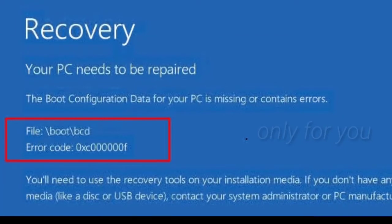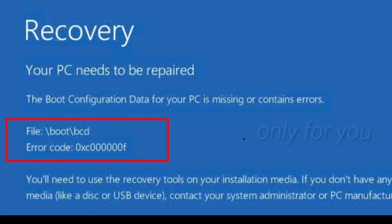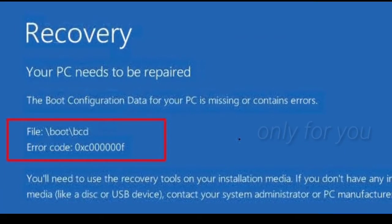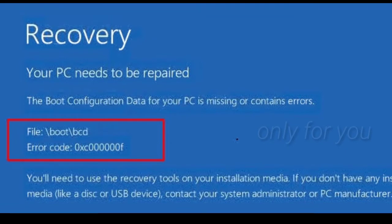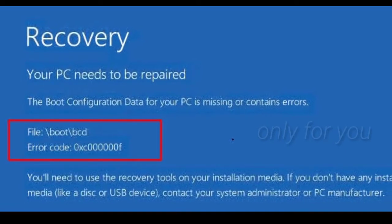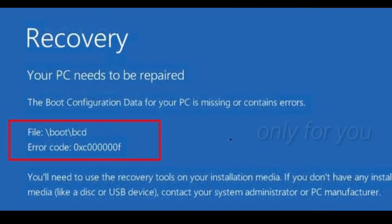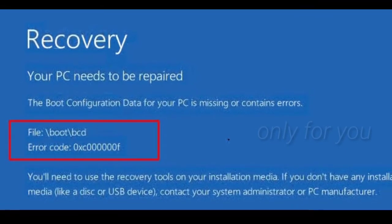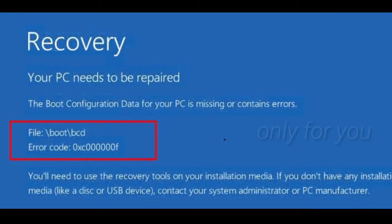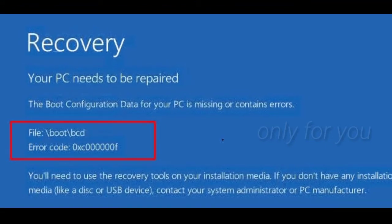Hello friend, how are you? Hope you are well. When you want to start up your Windows but Windows starts to fail and gives an error message like on my screen, if you are facing a similar problem you can follow my video to solve this problem.